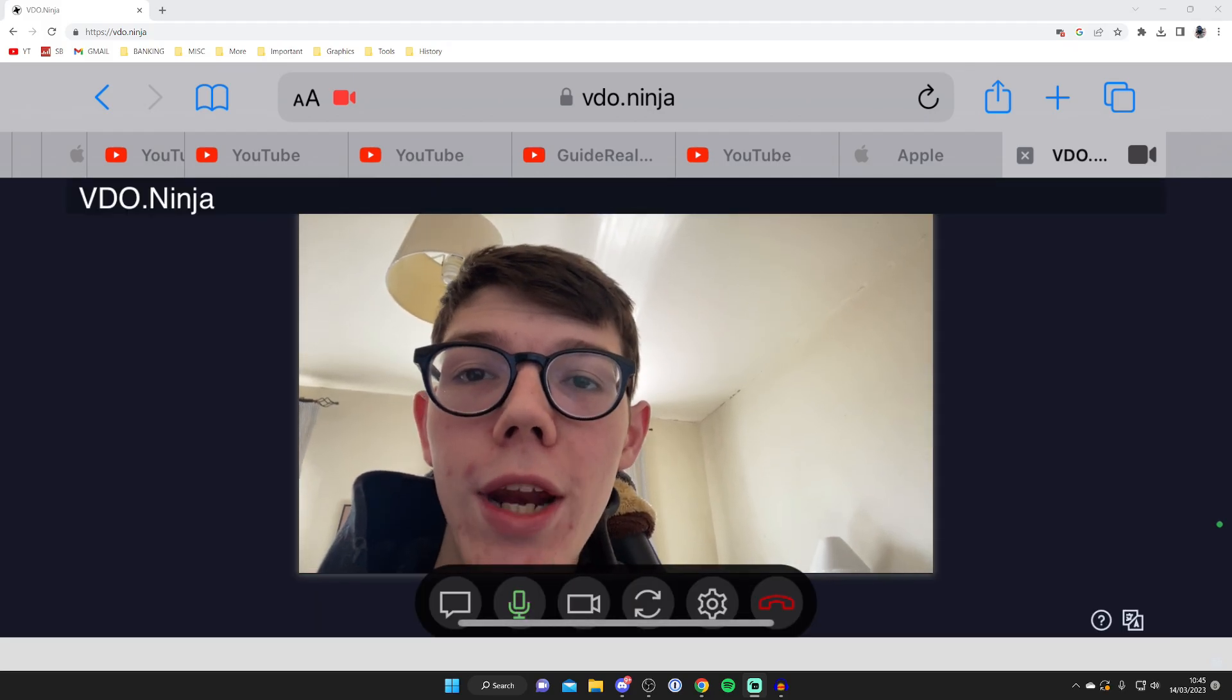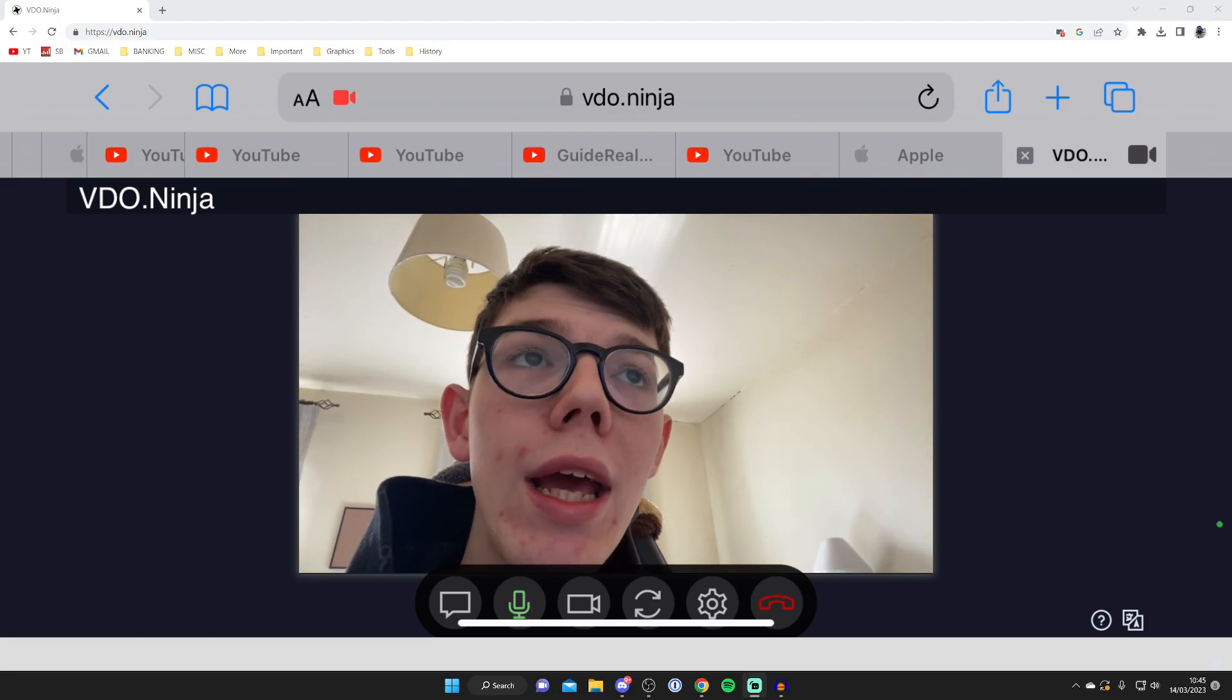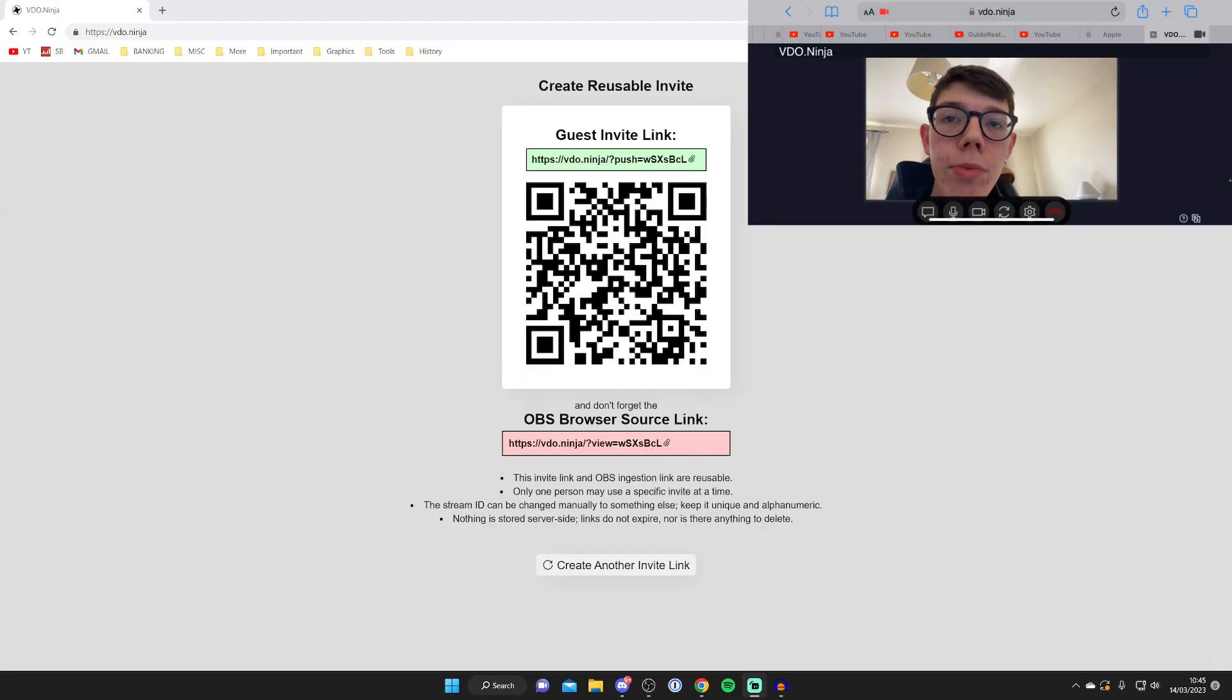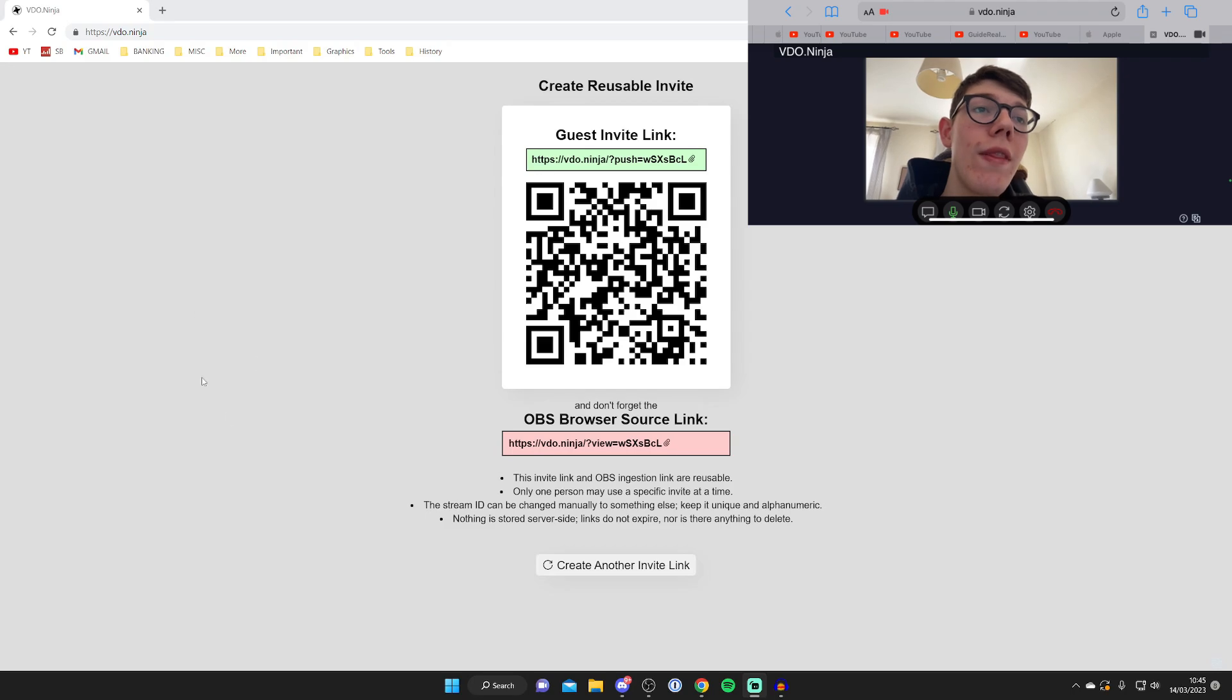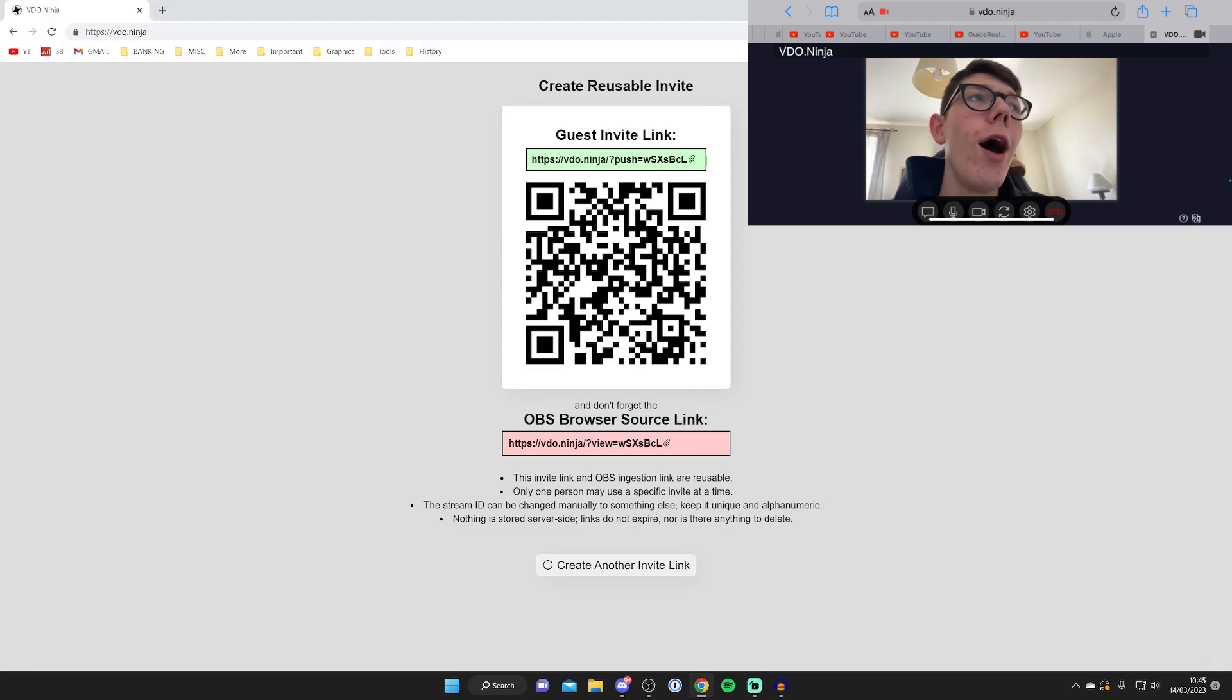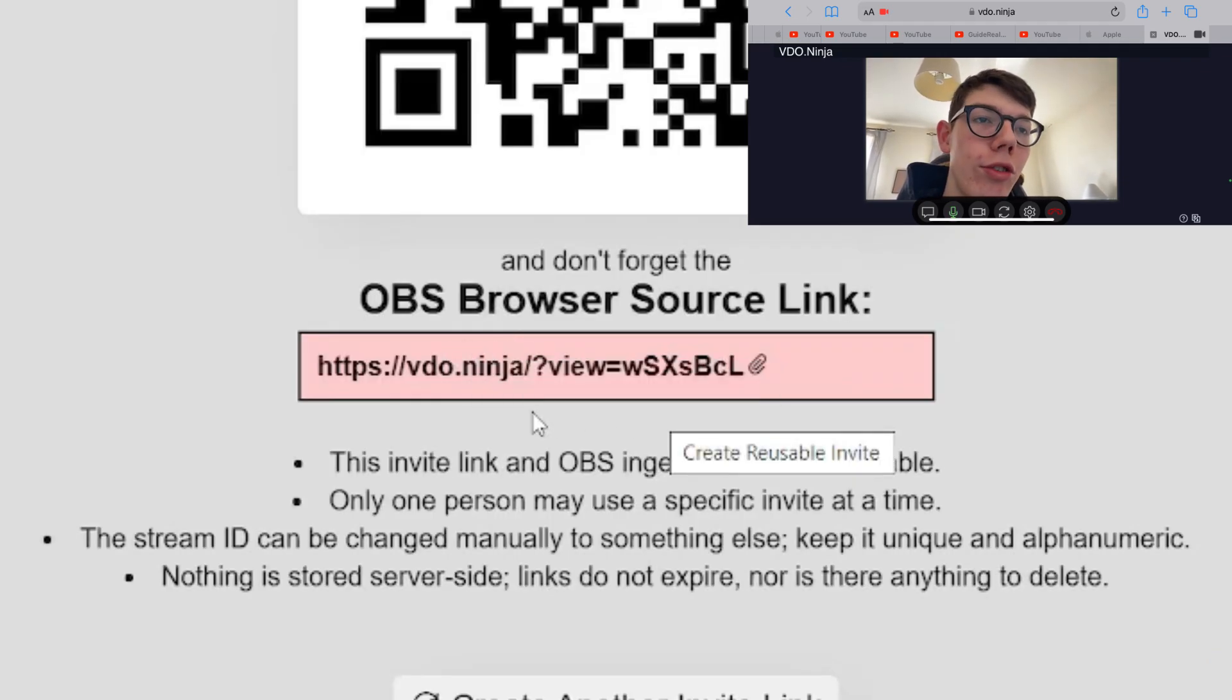And now what's going to happen is it's actually going to start sending your video to the link that we've created on our computer. So now what we need to do is get this OBS browser source link. It says OBS, but it's also going to work in other software such as XSplit and other apps like that. So go and grab the link.